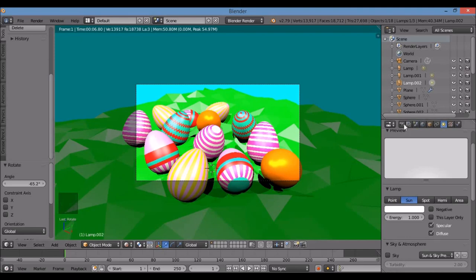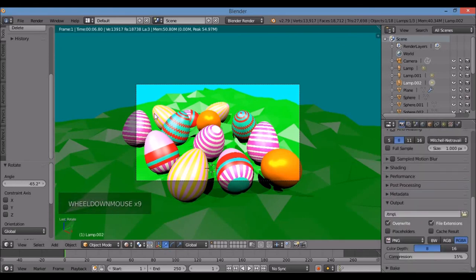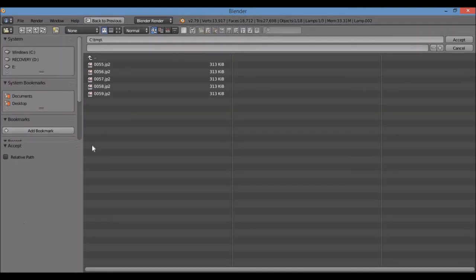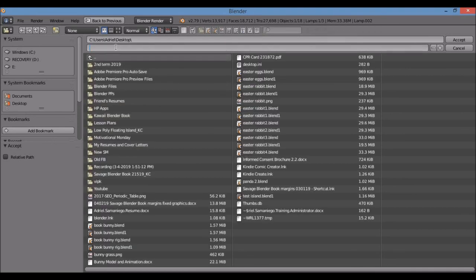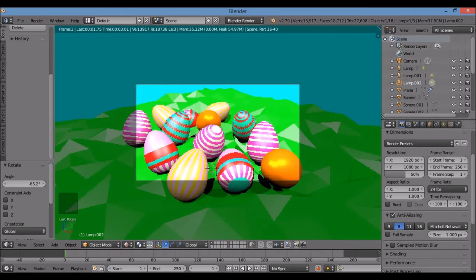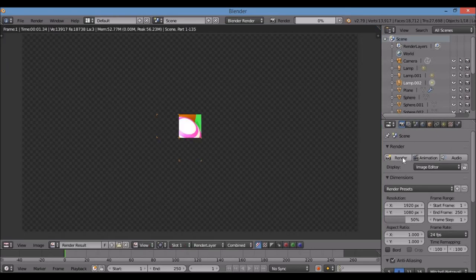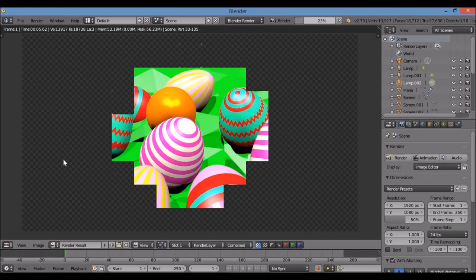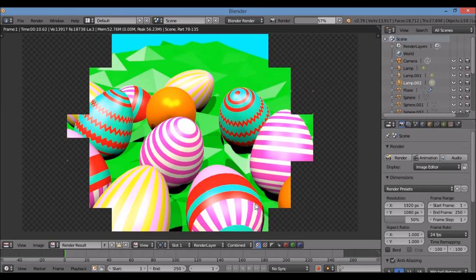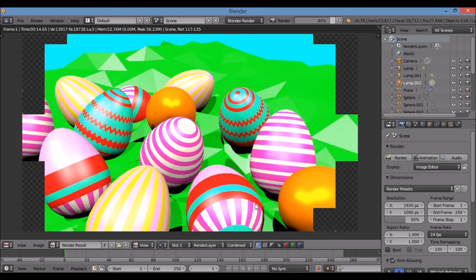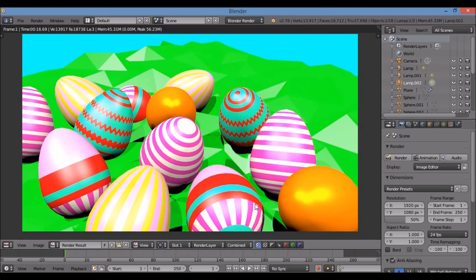To render the image, go to the Render panel. Whatever is inside the camera frame will be rendered. Leave the format as PNG, select your save location — I'll go to the Desktop — and name the file 'Easter Eggs.' Click Accept, then click Render. Let it render out, go to your desktop, and check out your image. Thank you for watching — please like, subscribe, comment, and share. Any love is greatly appreciated. Have a great day!